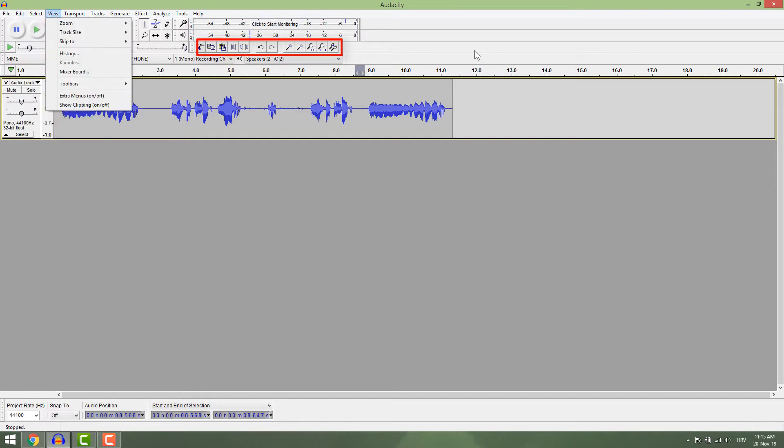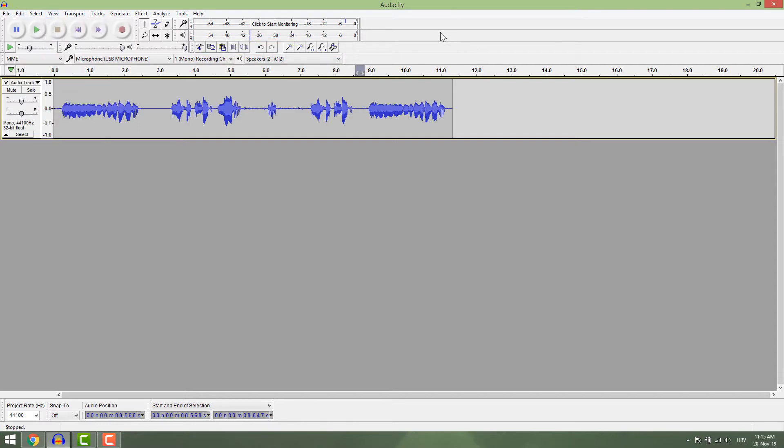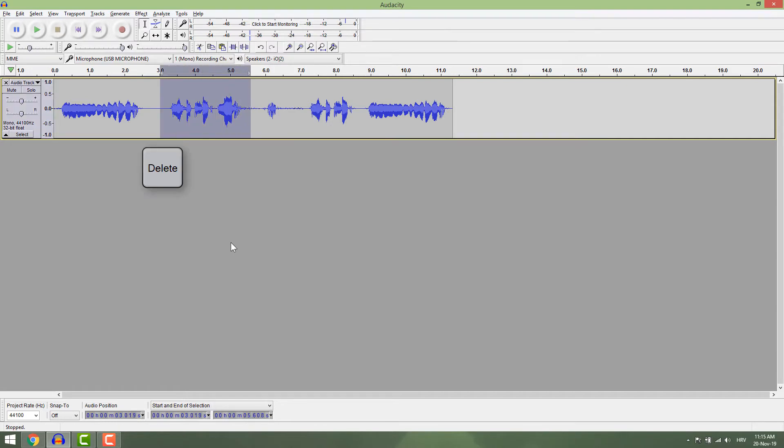Let's say you want to delete part of the recording. Choose the selection tool F1 and click and select the part you want to remove and hit delete.